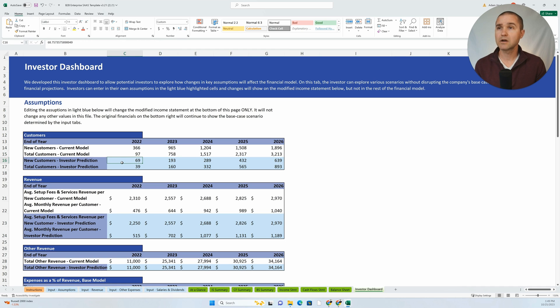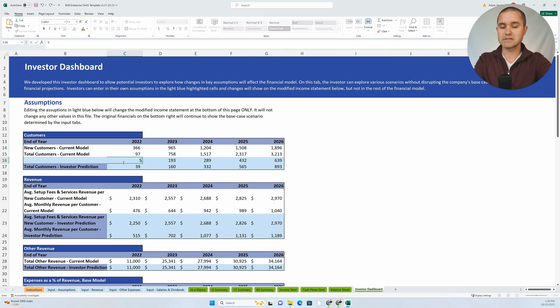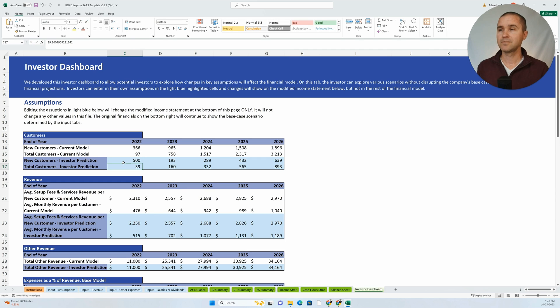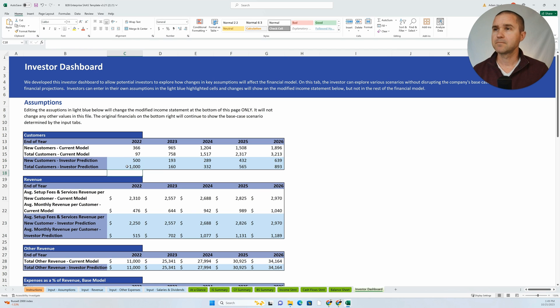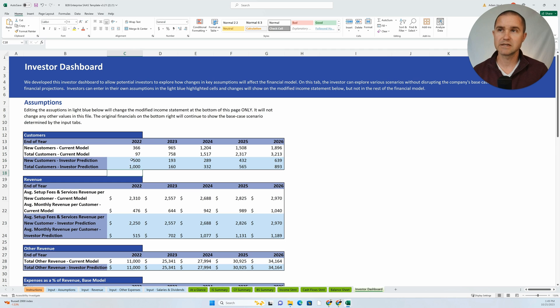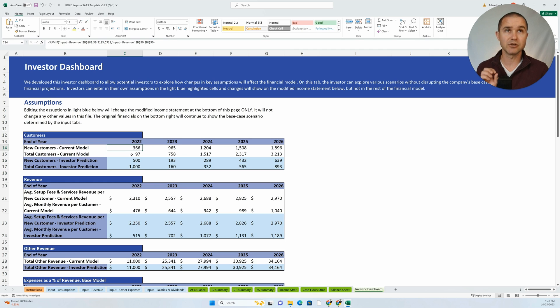So I think you're going to have more customers, and so I'm going to change this to say 500 customers here, and I'm going to change this to a thousand customers. And so the investor can make changes to assumptions here without changing the core assumptions that you put into the model.